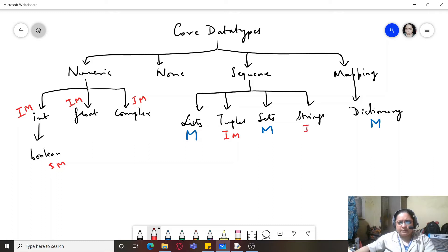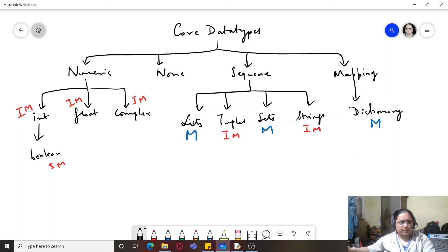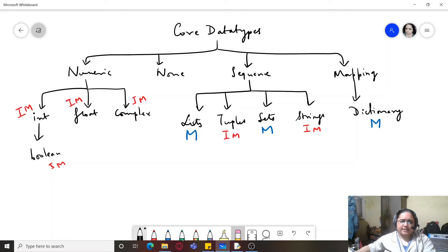None is neither mutable nor immutable. Tuples are immutable. So you can see that some data types support mutability and some support immutability. None represents absence of a value, so it is neither mutable nor immutable. Now let us check out how integers and floats are represented in memory.